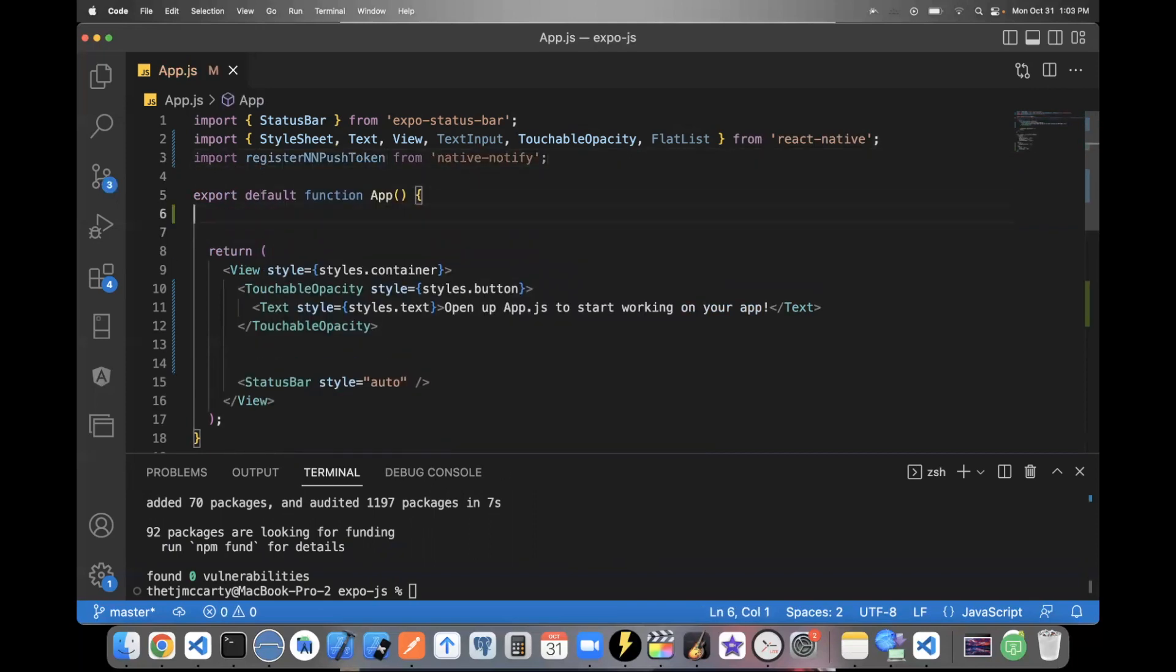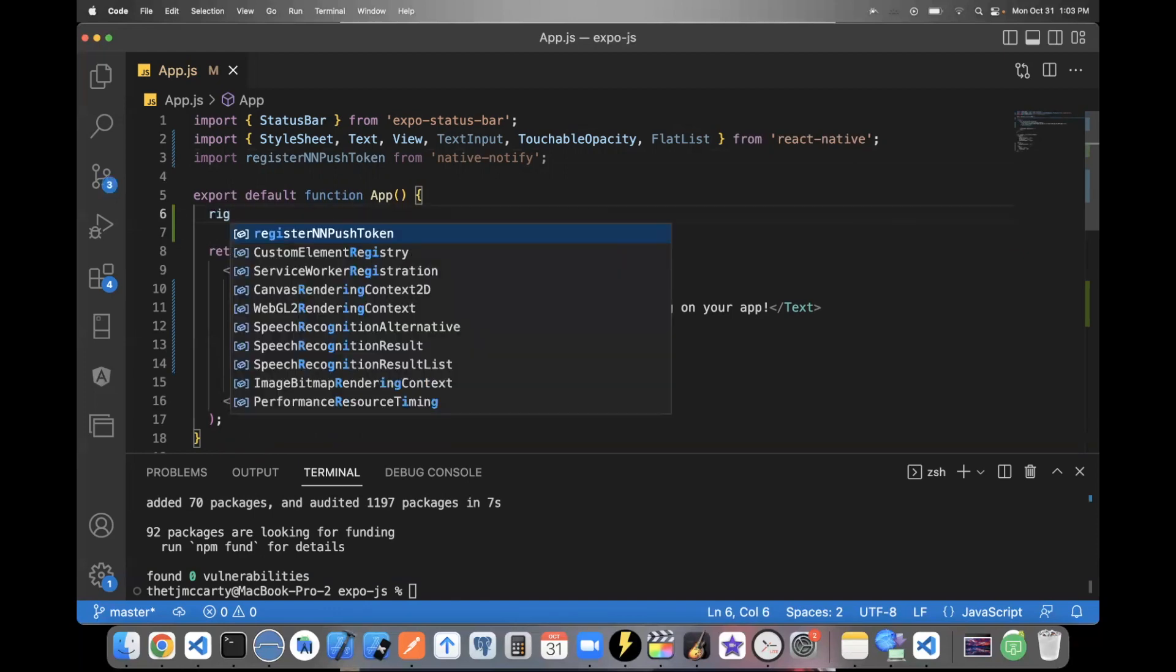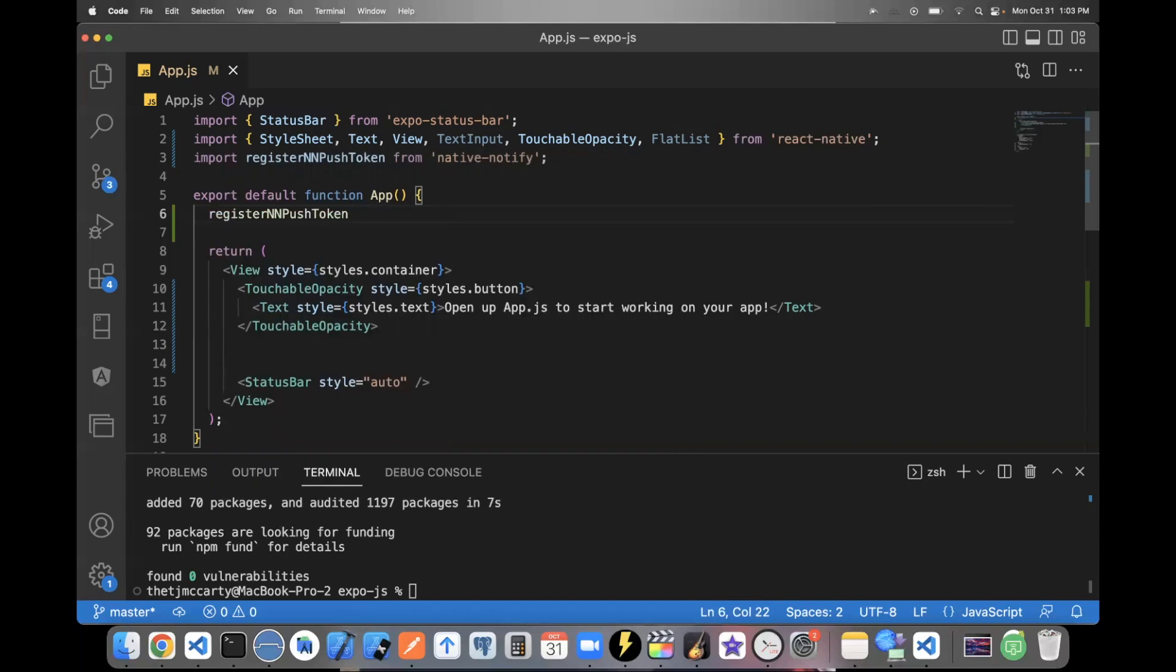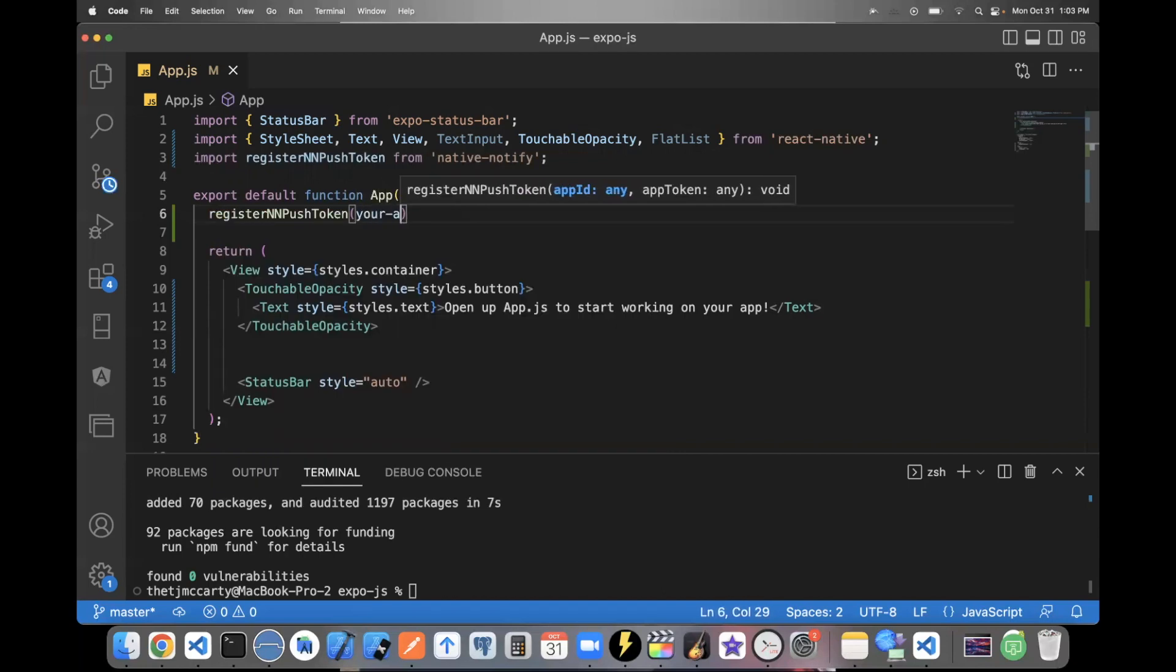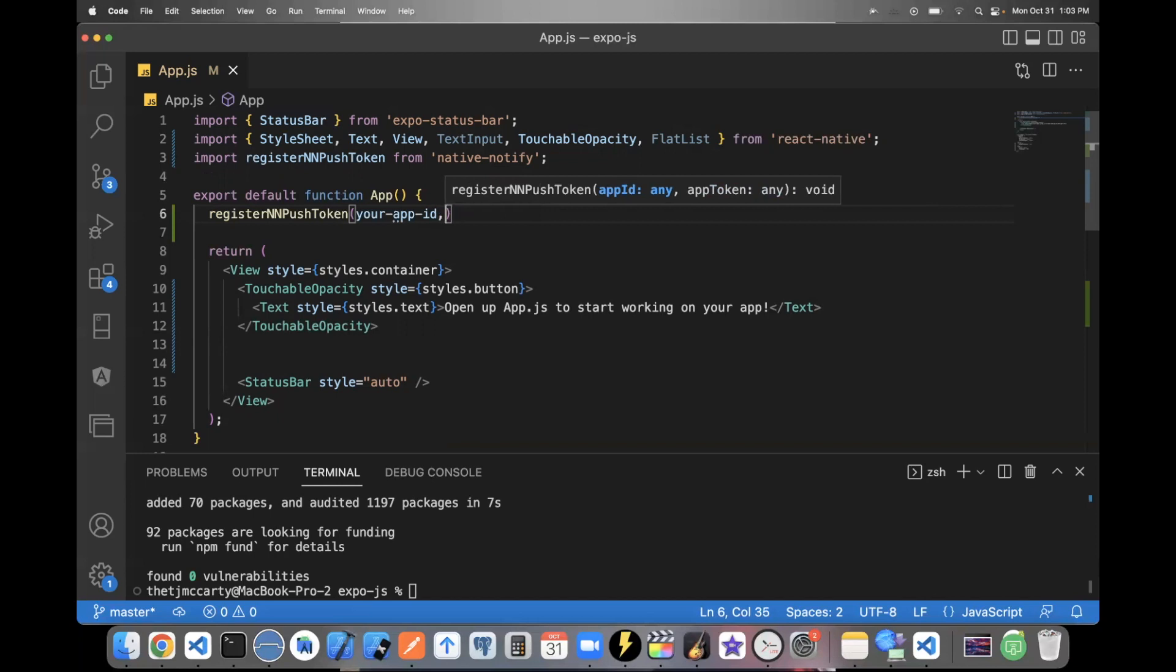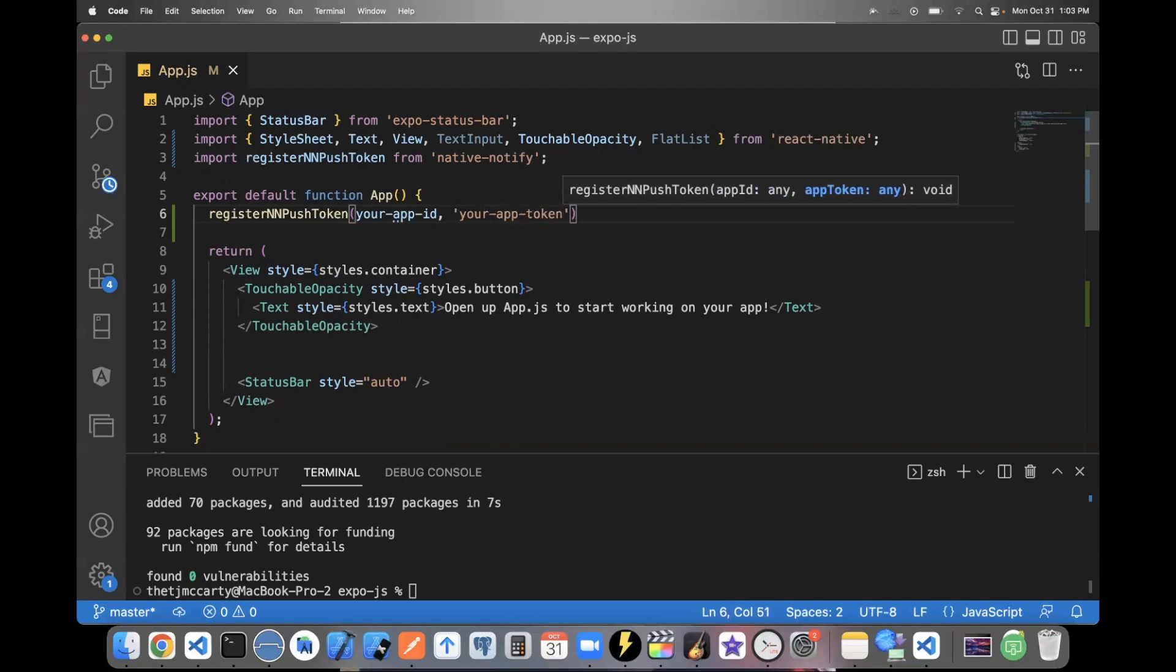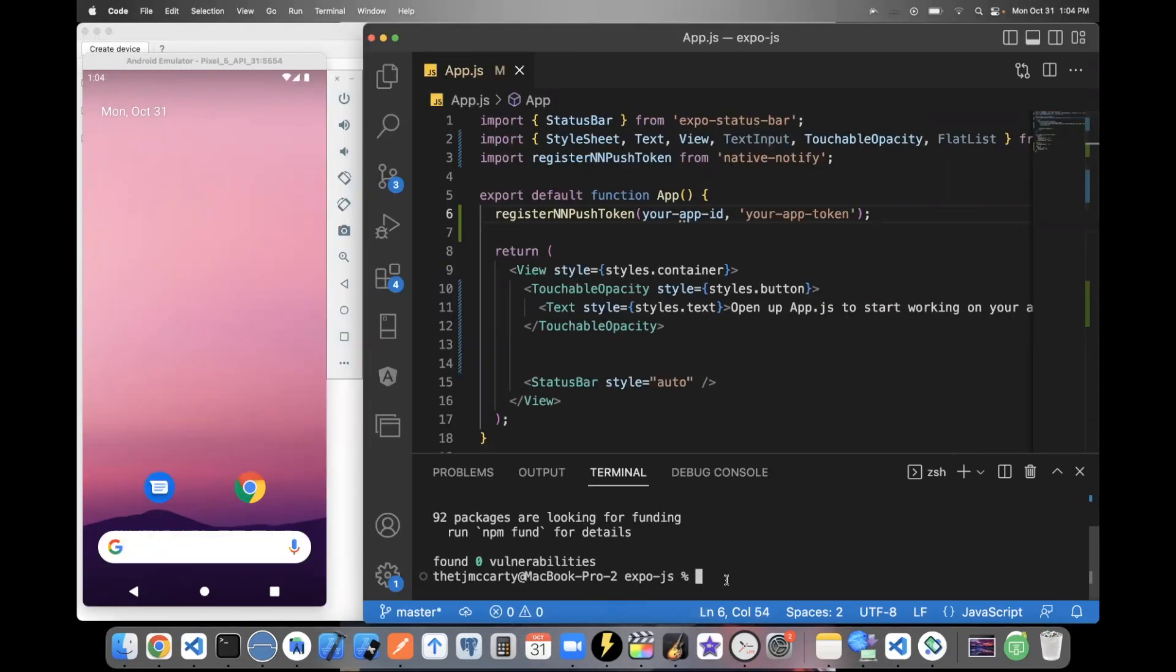And all you have to do to have push notifications set up in your app is you'll import this function register in and push token. Here is where your app ID will go, which you'll get from nativenotify.com. And here is where your app token goes, which again, you get from nativenotify.com. And that's all you have to do to have push notifications set up in your Expo app.